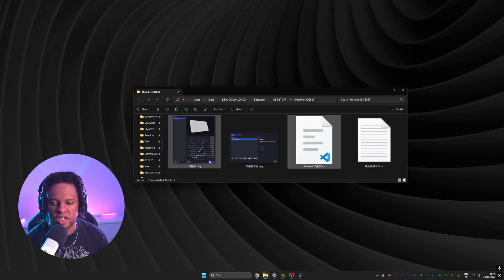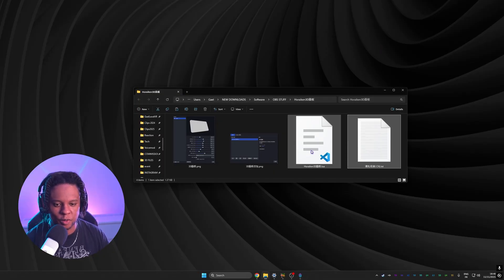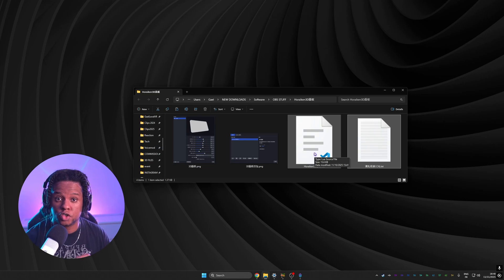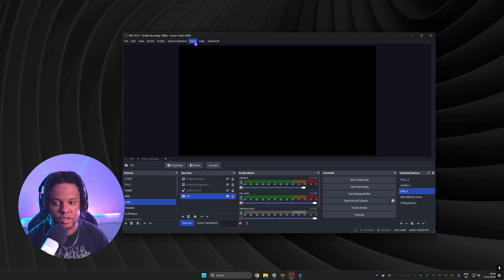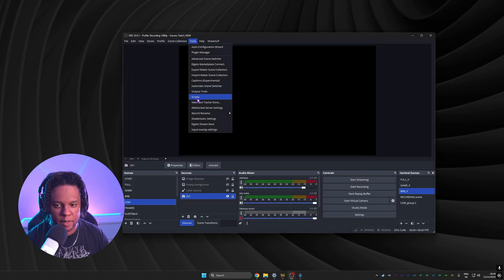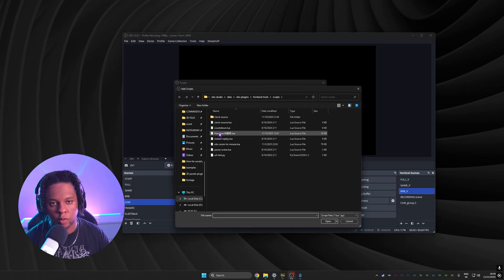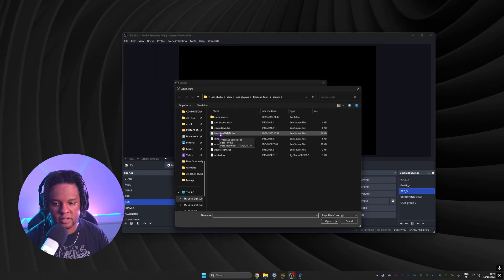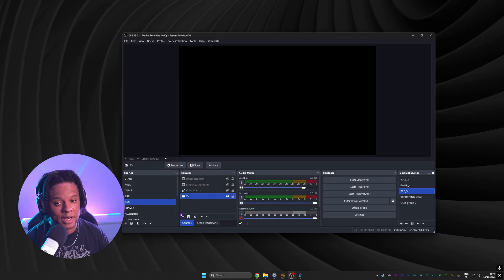Once you download the files from the Google Drive, you'll find four files: two PNG images as examples, one user manual entirely in Chinese, and the actual script file. In OBS Studio, go to Tools, then Scripts, click the plus to add a new script, and find that file wherever you downloaded it. Once added, it will appear in your list as 'Horiken 3D' with a description.